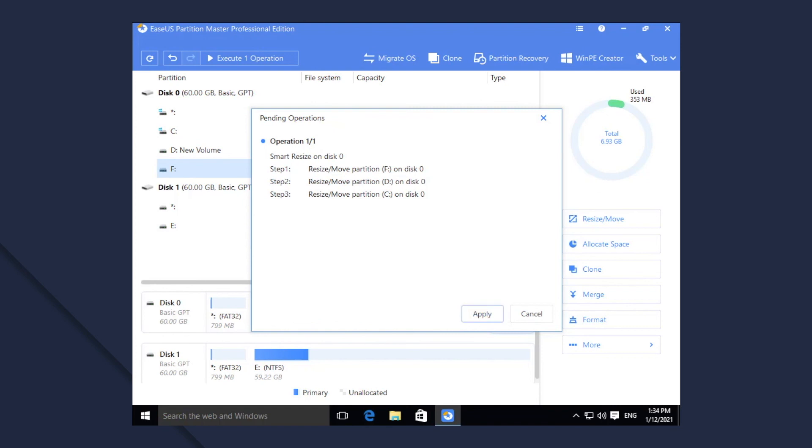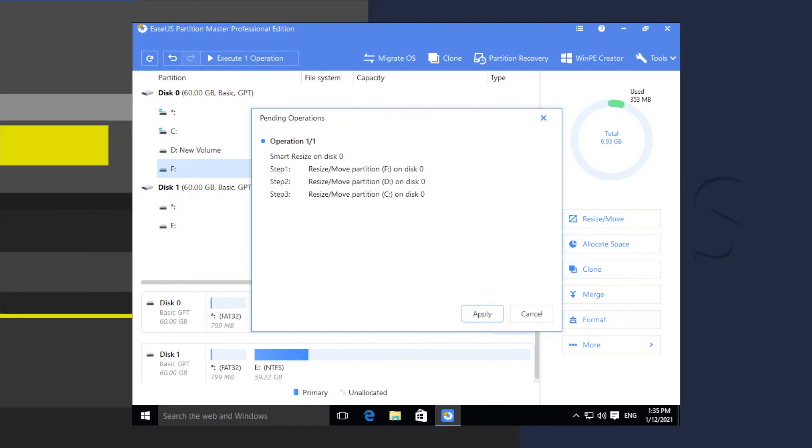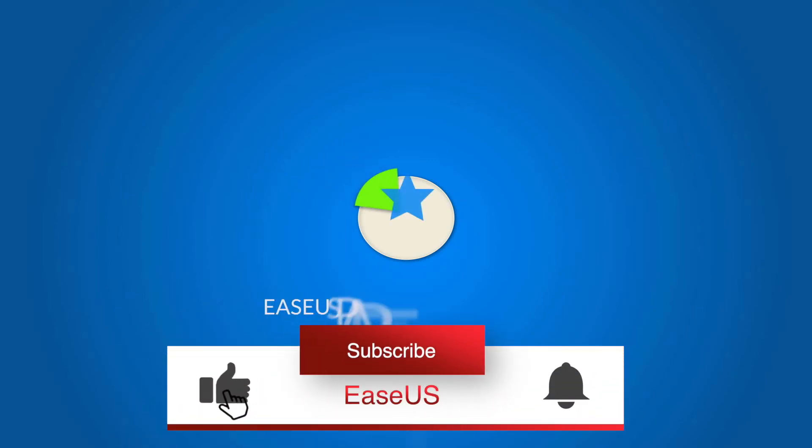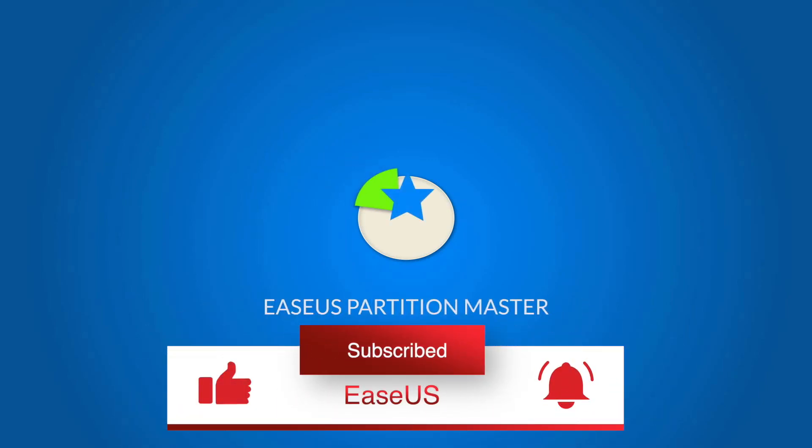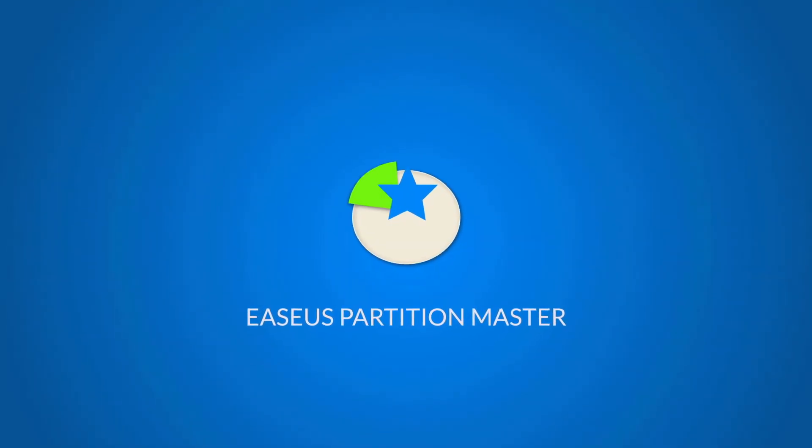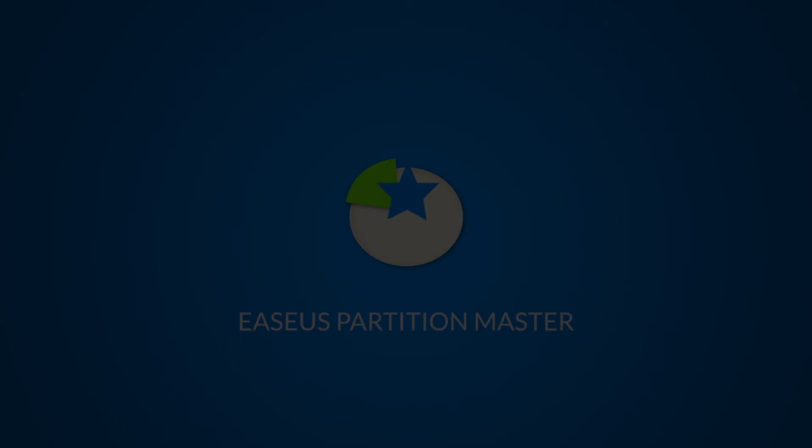If you find this video helpful, make sure you hit the like button and subscribe to get more practical information about data recovery and backup solutions.